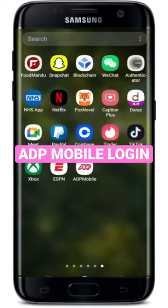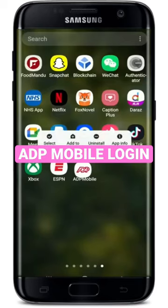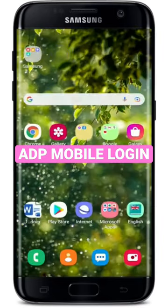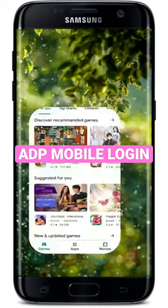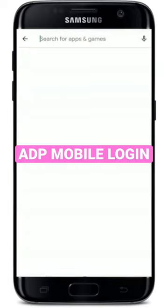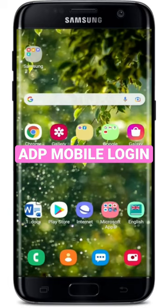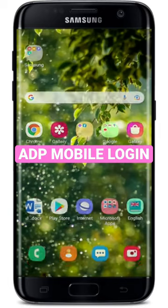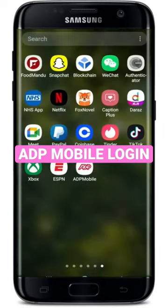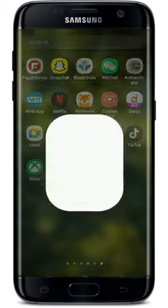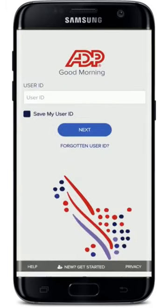Make sure you've downloaded the ADP mobile application on your Android device. If you've not yet, go to your Play Store and search for ADP in the search box. Once you find the application, simply download the app on your Android device, and once you are done, tap on the ADP mobile application.